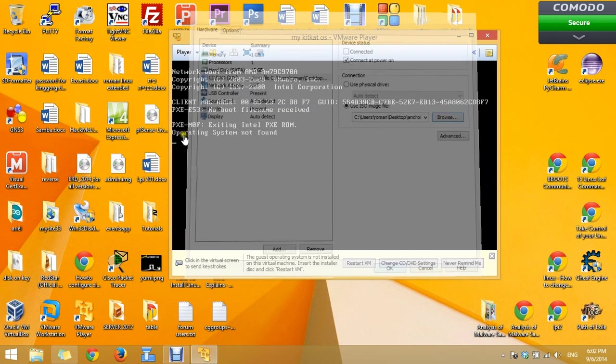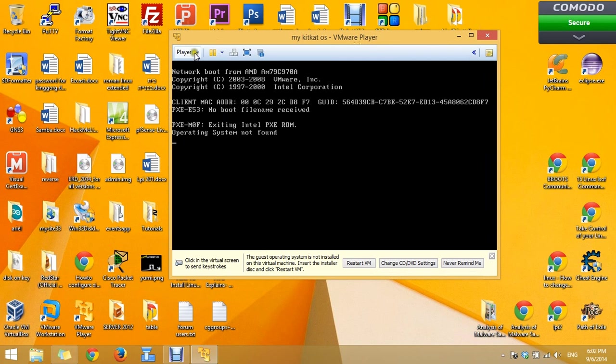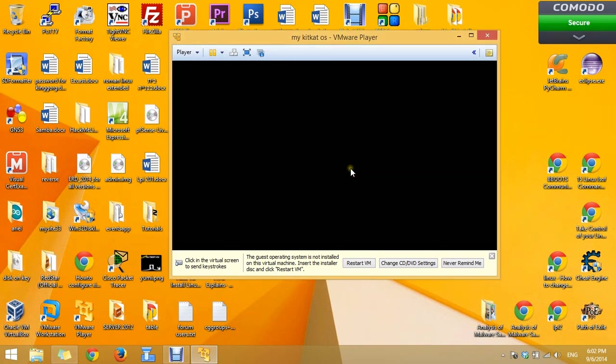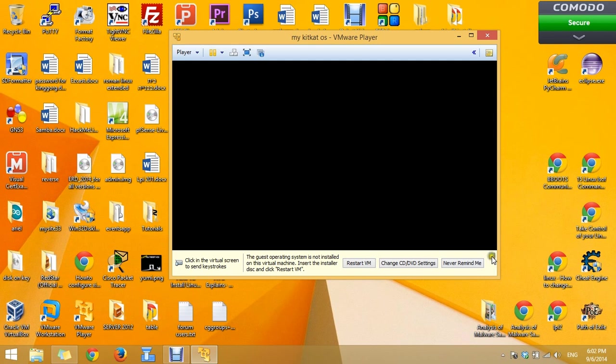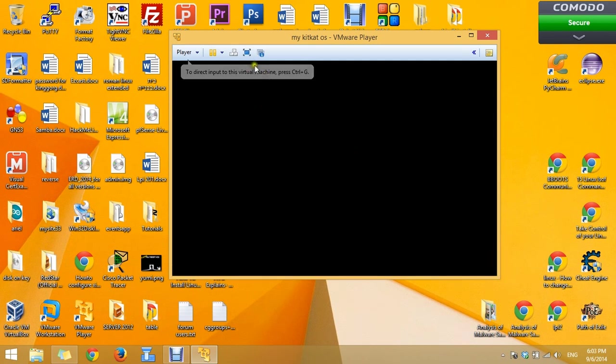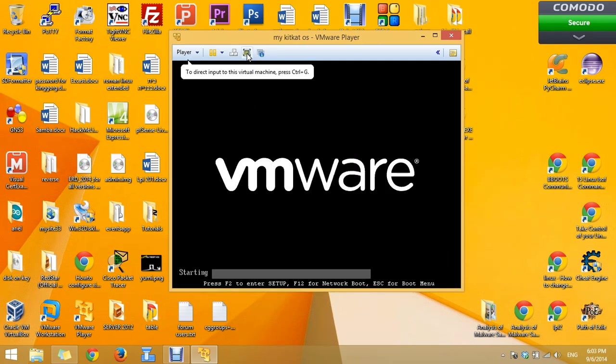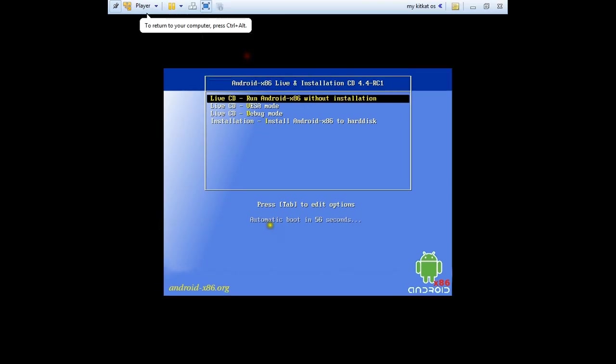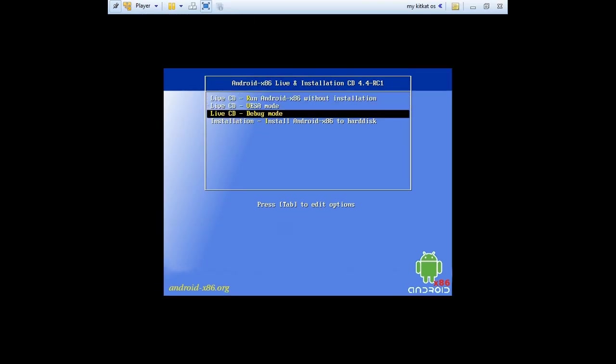Now you can reset the machine. Yes. If you want you can make the screen a little bit bigger by pressing on this square. Choose the installation.